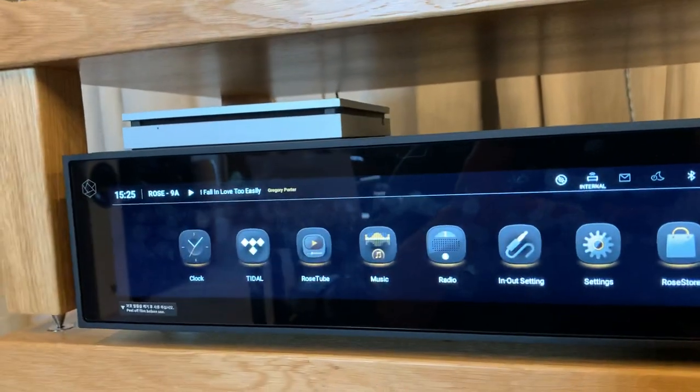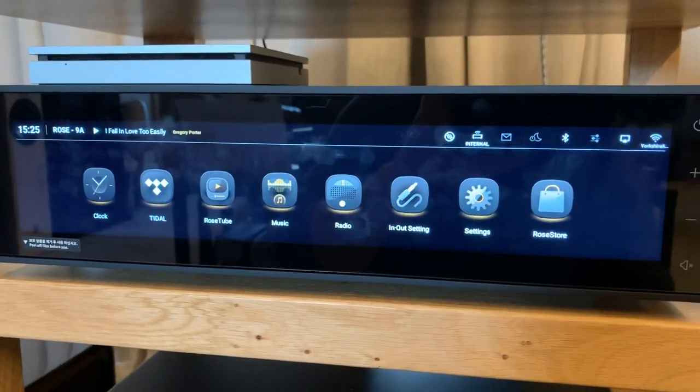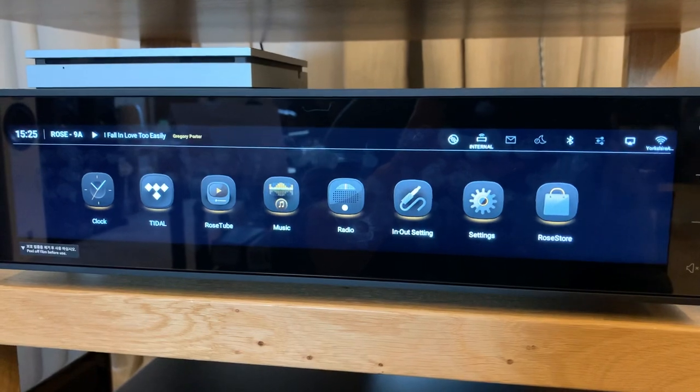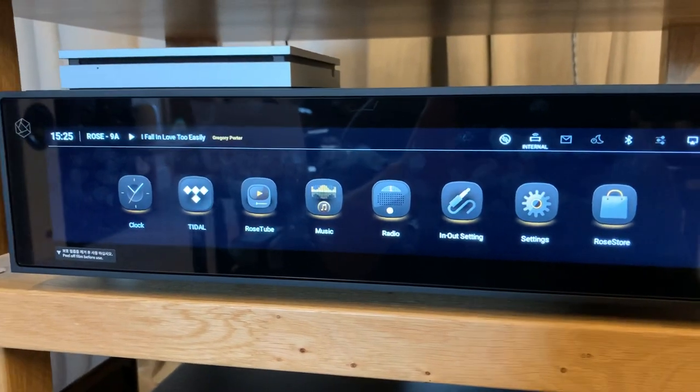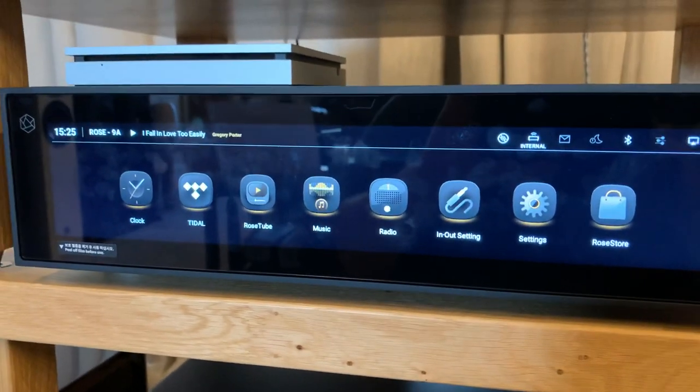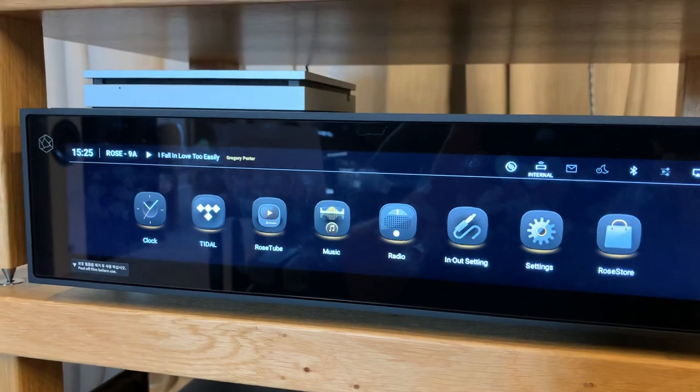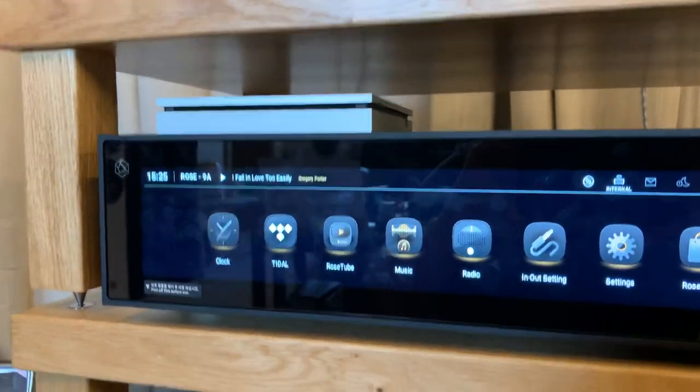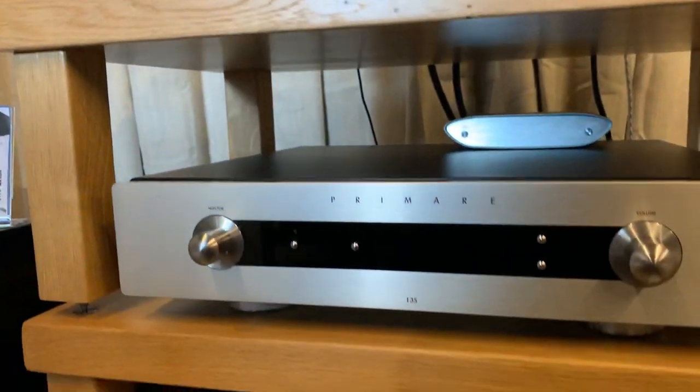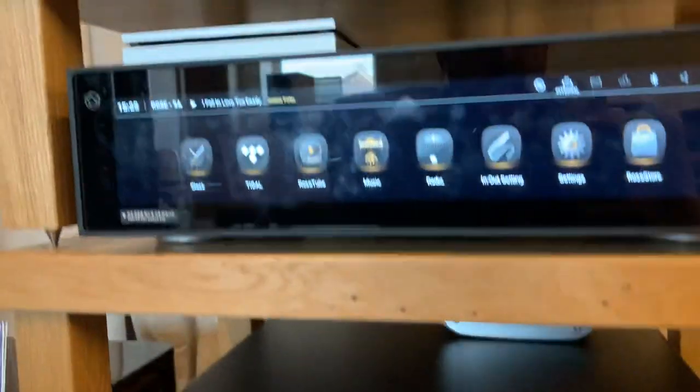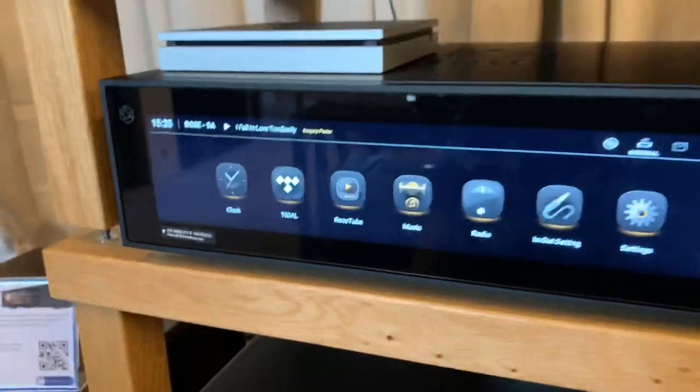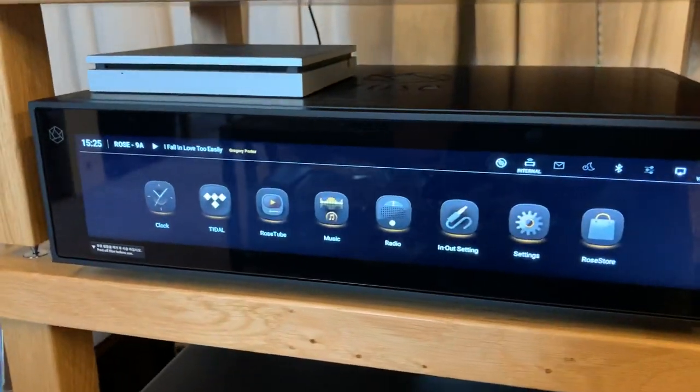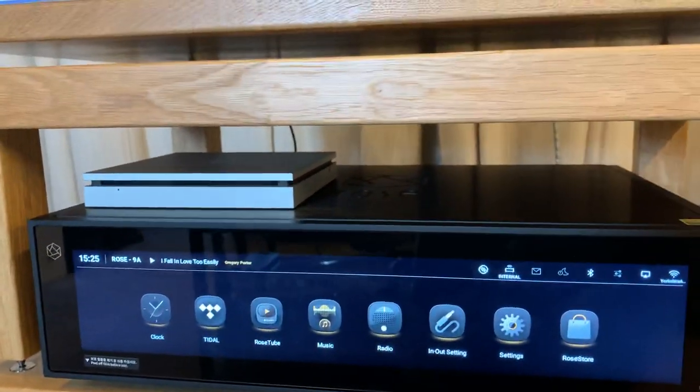Back to the main menu, we also want to now look at the configuration as far as this being used as a preamp or just as another digital source. We're pairing up right now with the Primare I35, so it makes no sense to have volume control on the Rose and also on the Primare.